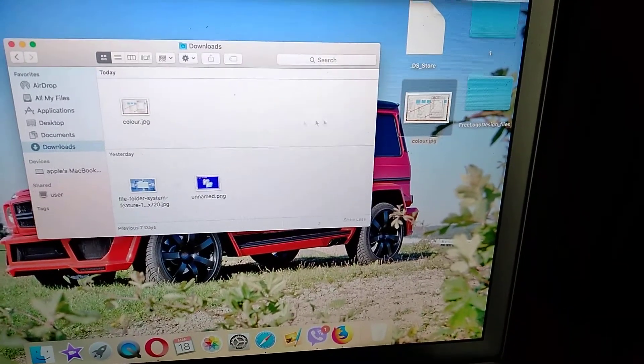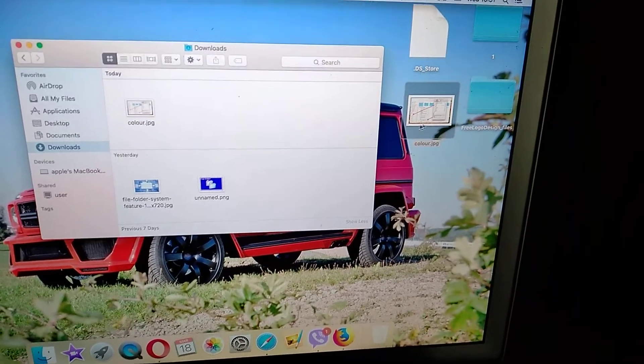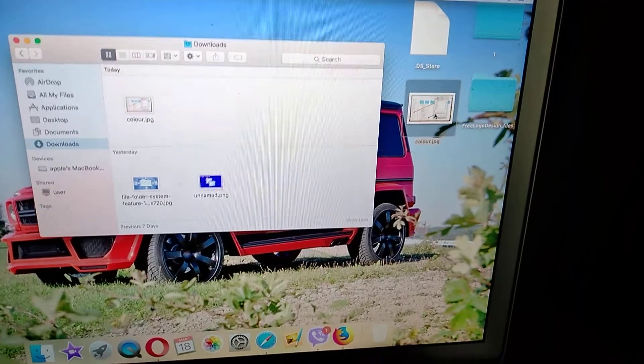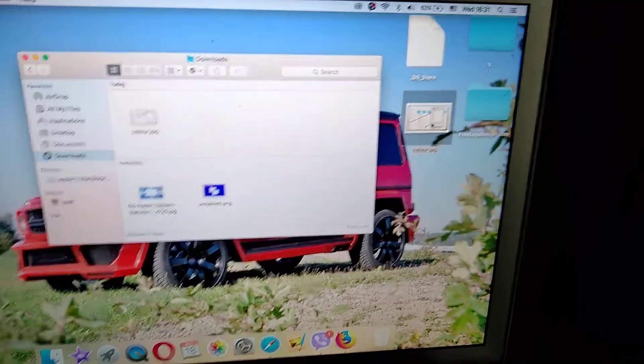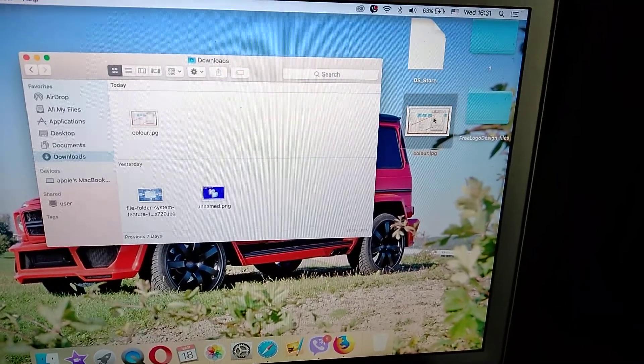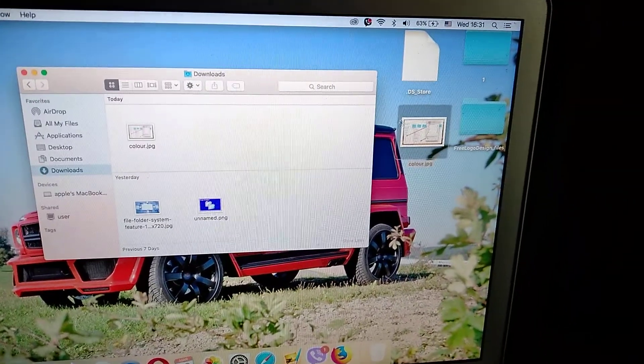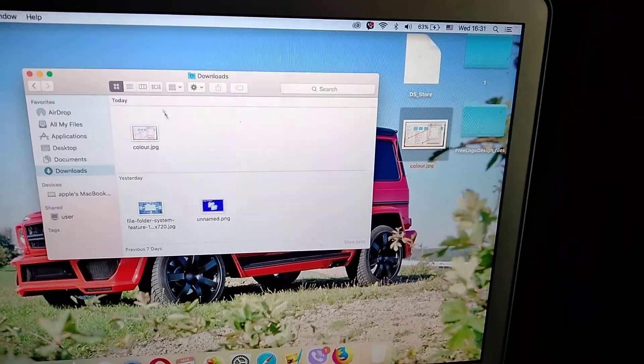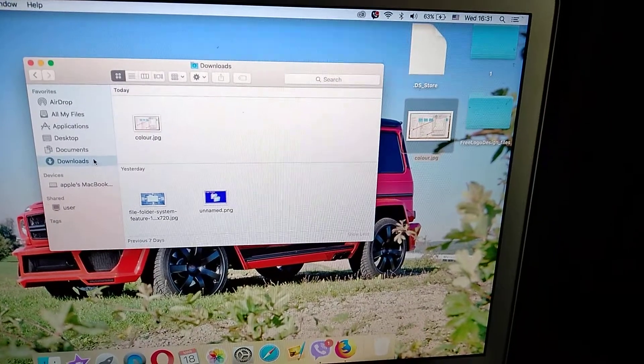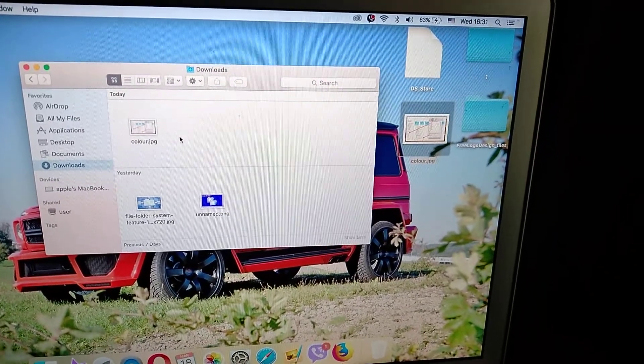So we have two copies of our file. One is on the desktop and another is in downloads.